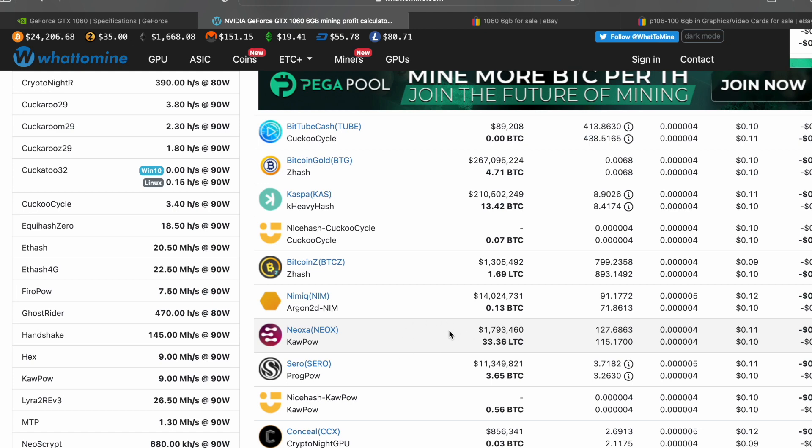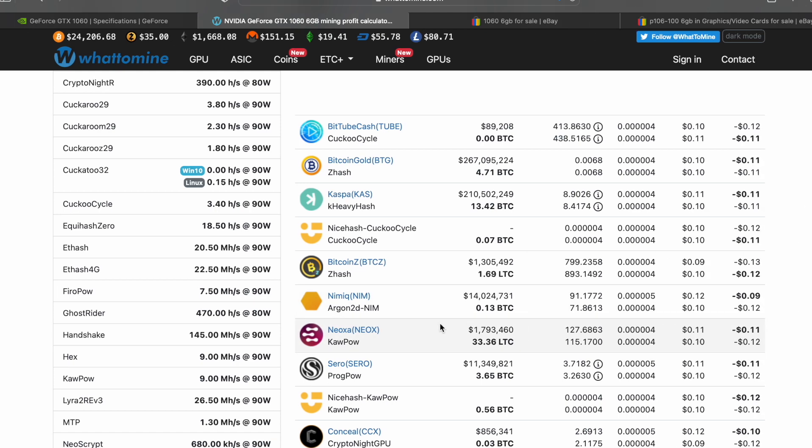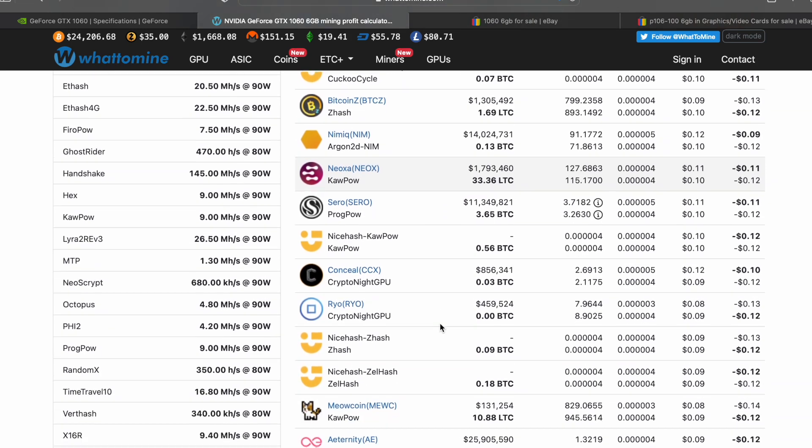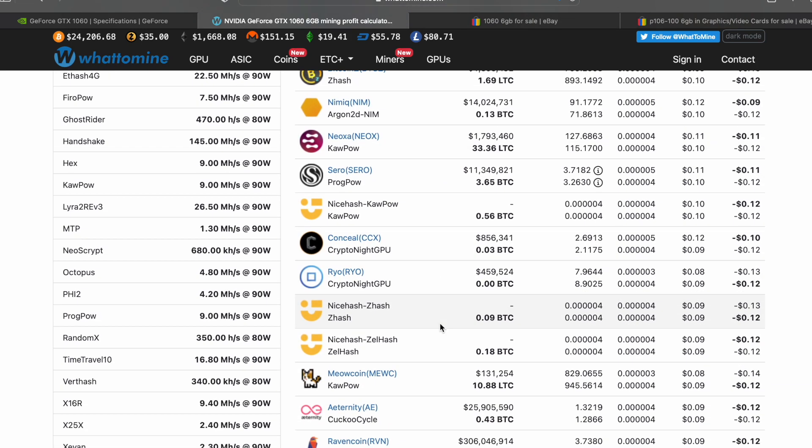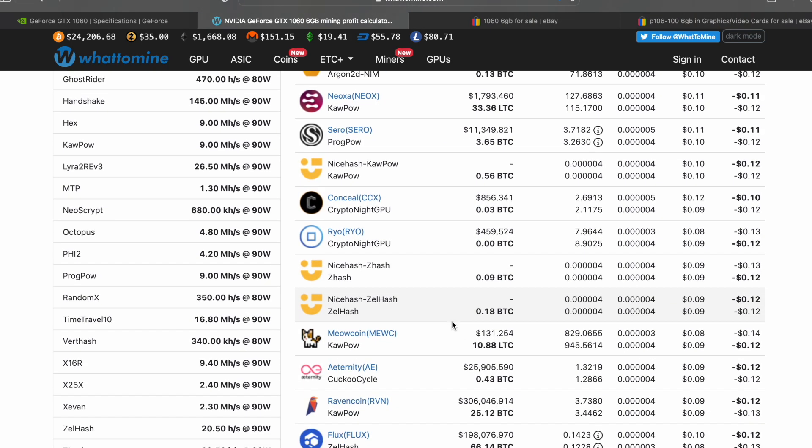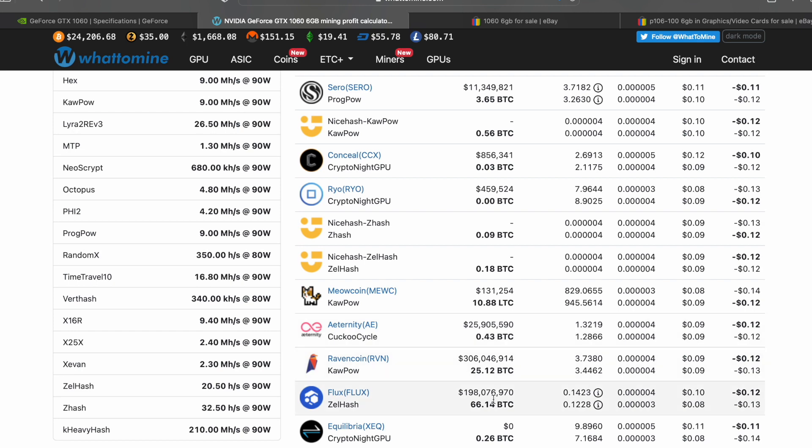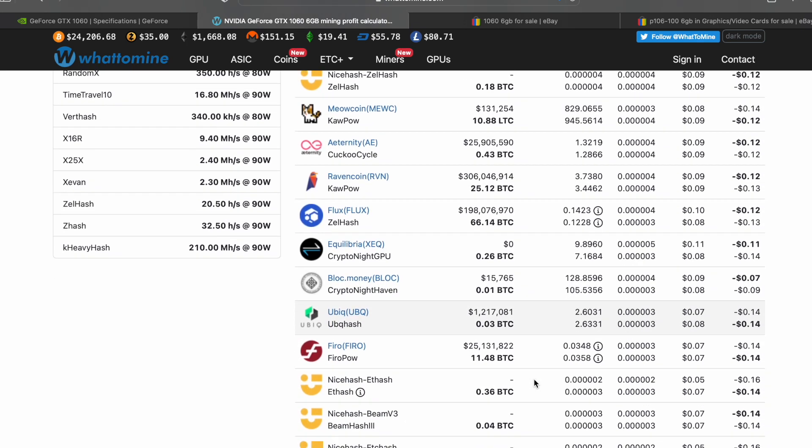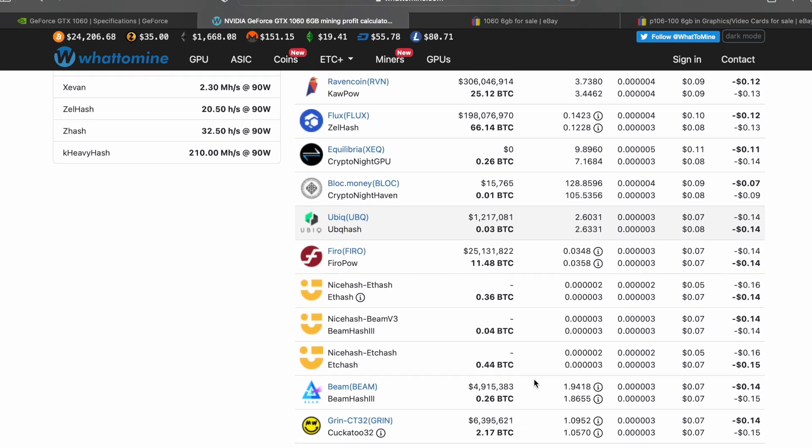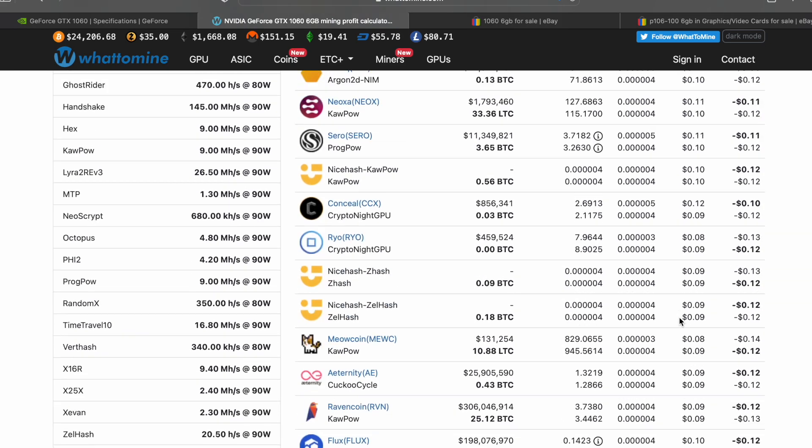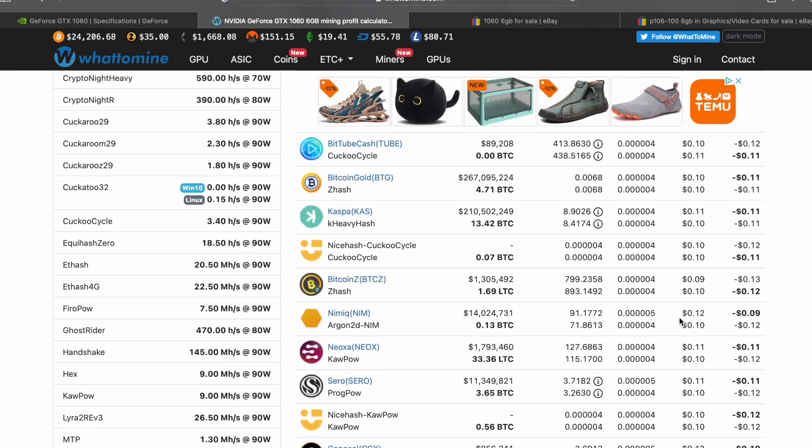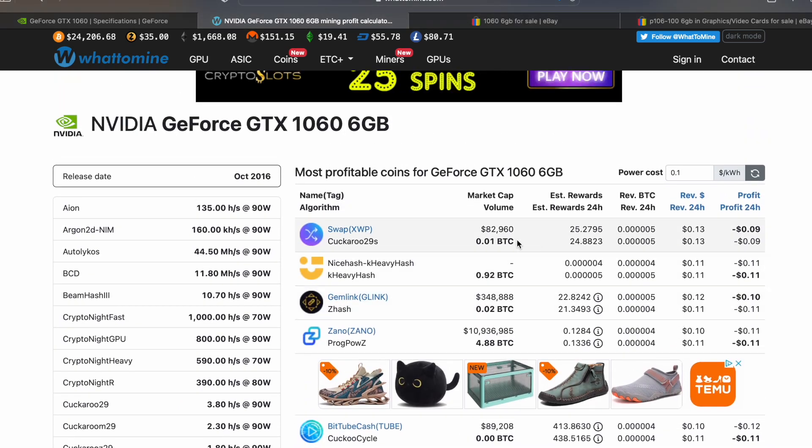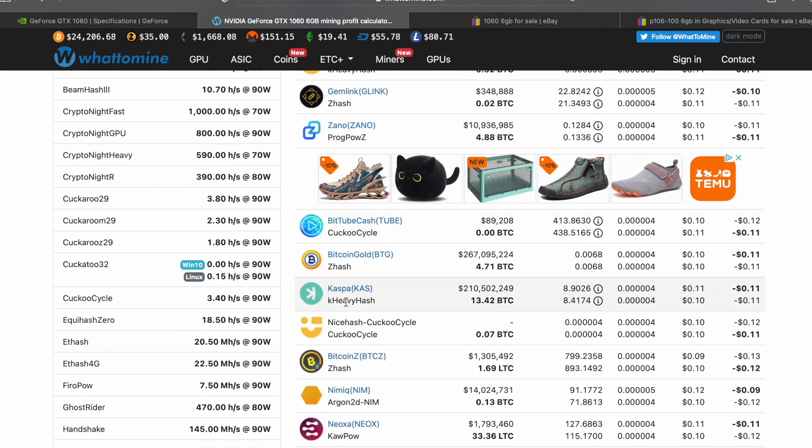It does okay on Ravencoin or Neoxa, which is kind of surprising. Here's Flux. ETHash is not great. Beam, ETC, none of these are going to be very well mined on a 1060 or P106. But like I said right now, I'm mining Kaspa.